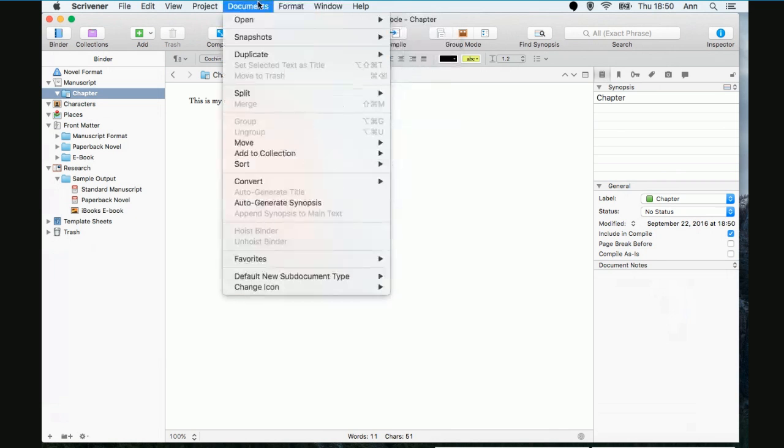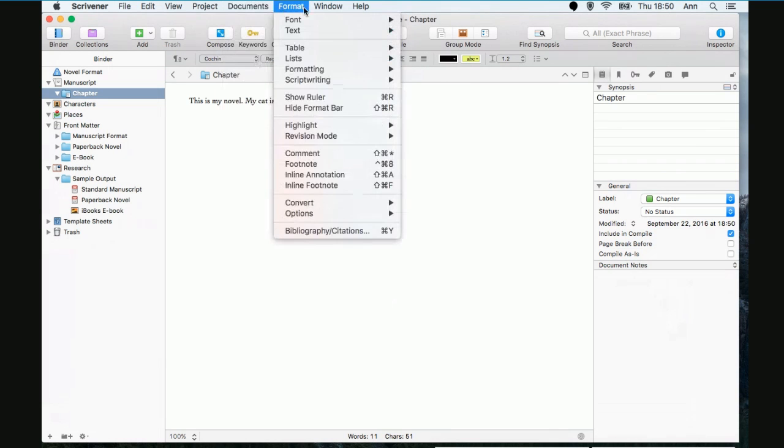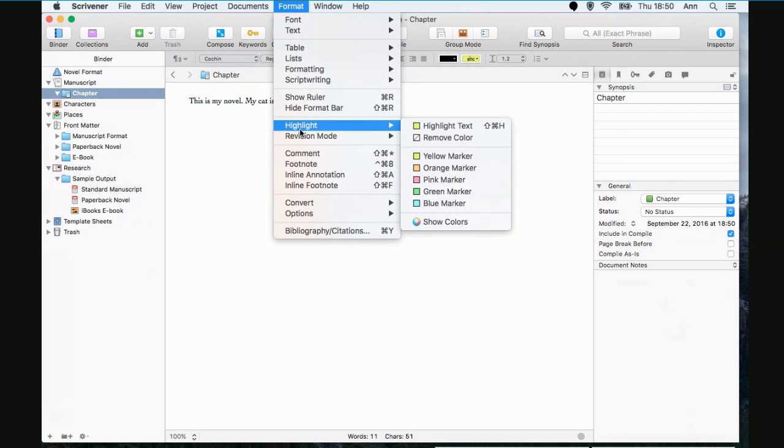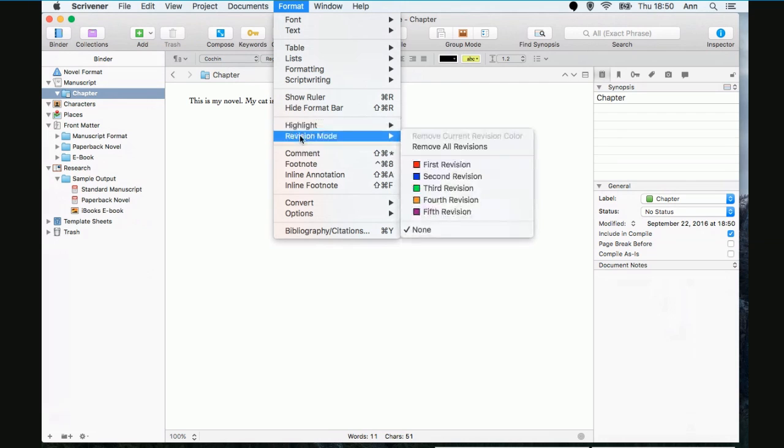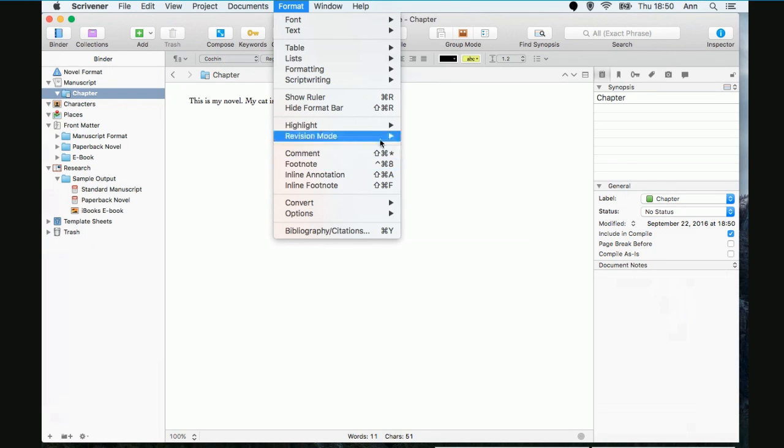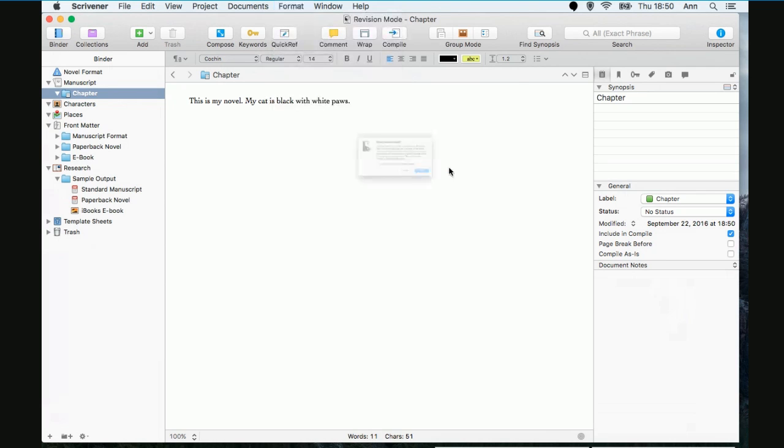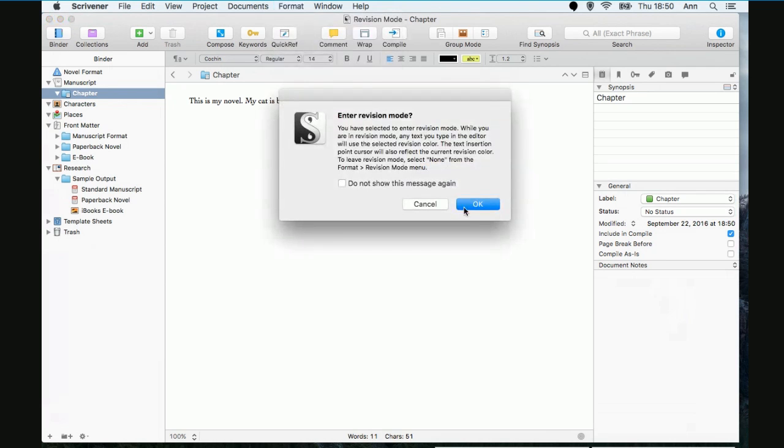All right, so now where is revision mode? I knew we had it yesterday. There it is. All right, so what's available on Mac under the format thing? And I'm going to leave my screen just sitting like this so you can see it. I went across the top toolbar and went to format, revision mode. All right, first revision. I'm going to click OK.